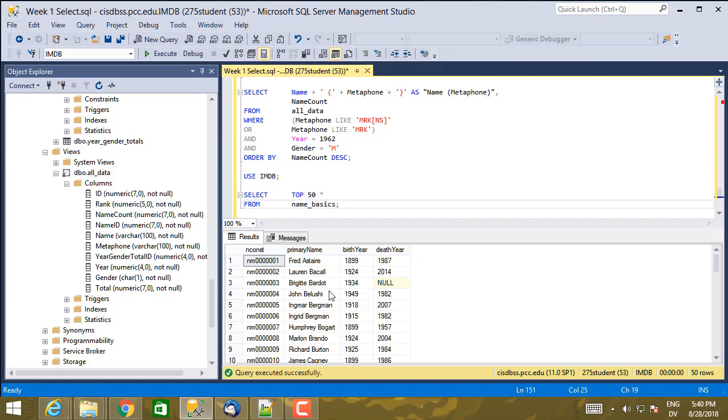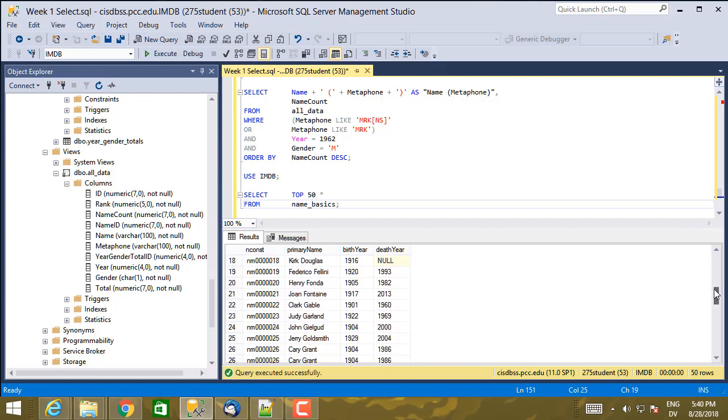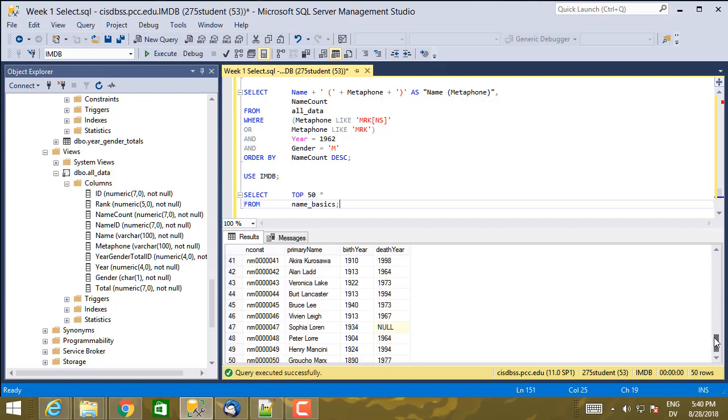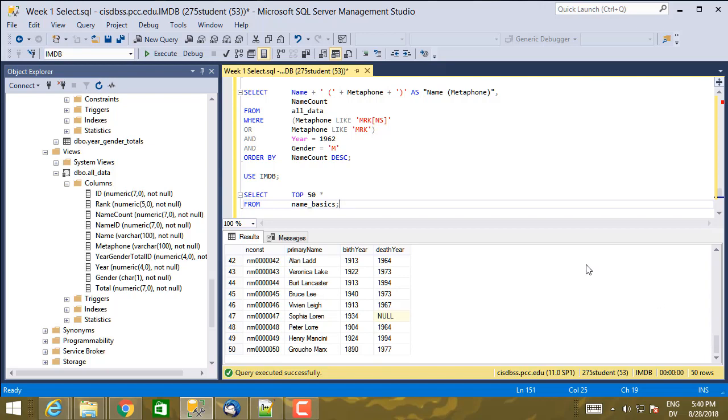But for people where a death year is specified, you know the year of death. And for ones where no death year is specified, the person was still alive, at least when the dump was made.